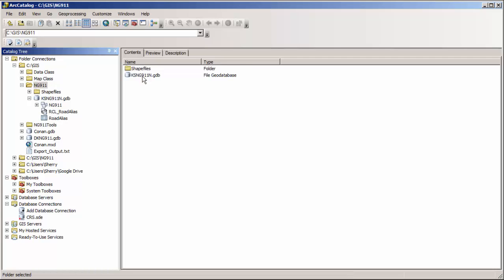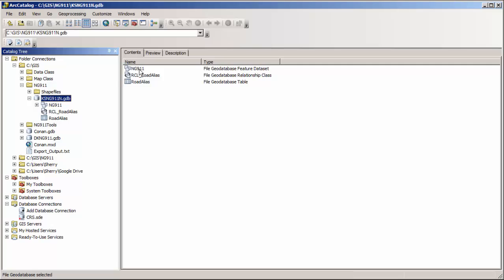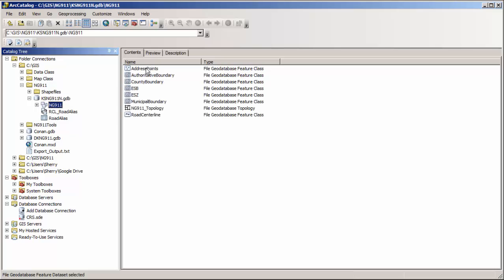Inside the template geodatabase you will find the feature dataset called NG911 which contains all of the spatial data that is required for call routing. You will also find the road alias table which is a table of alternate road names and the relationship class that ties that road alias table back to the road centerline layer. Inside the feature dataset you will see all of the spatial data as well as the topology that keeps it all working together appropriately.